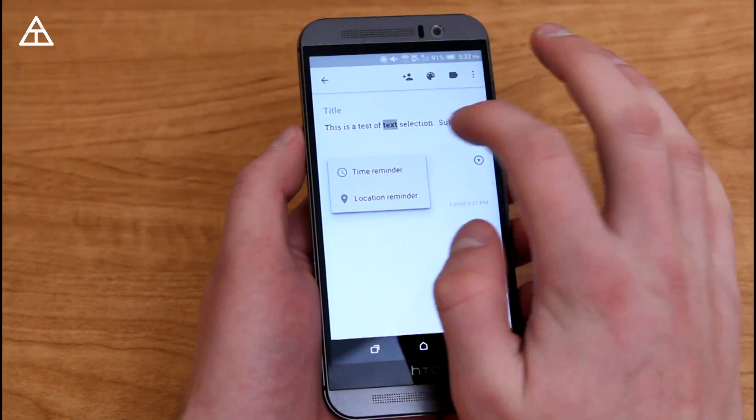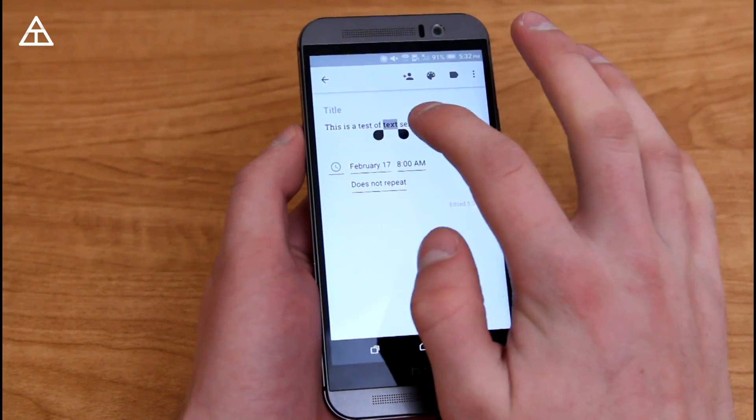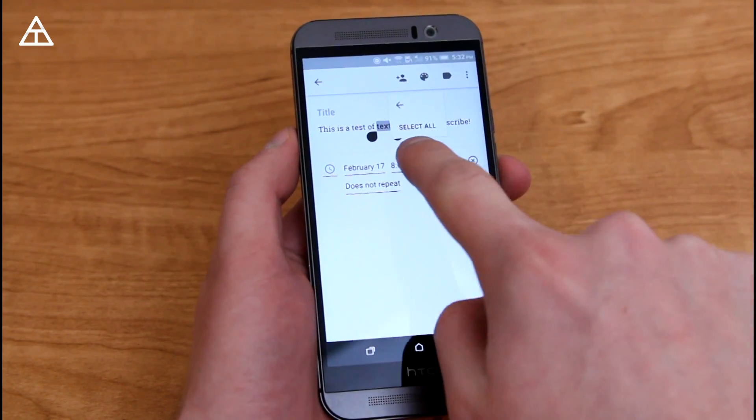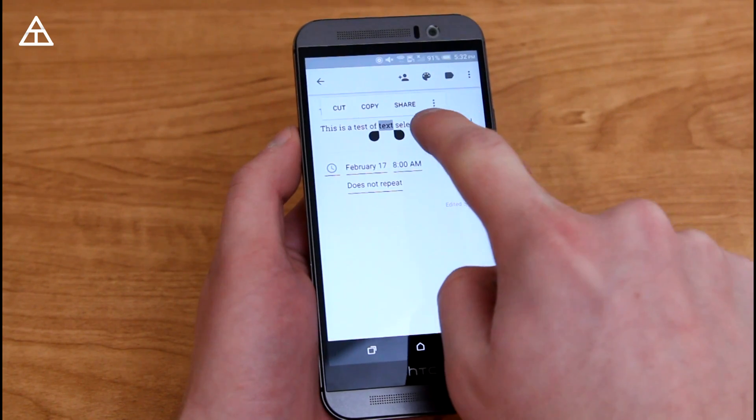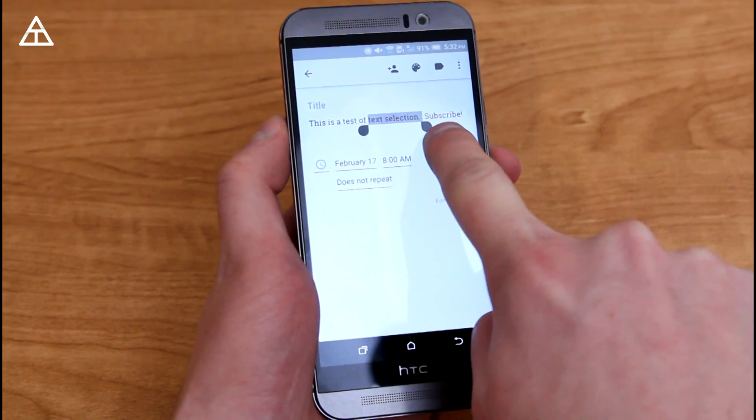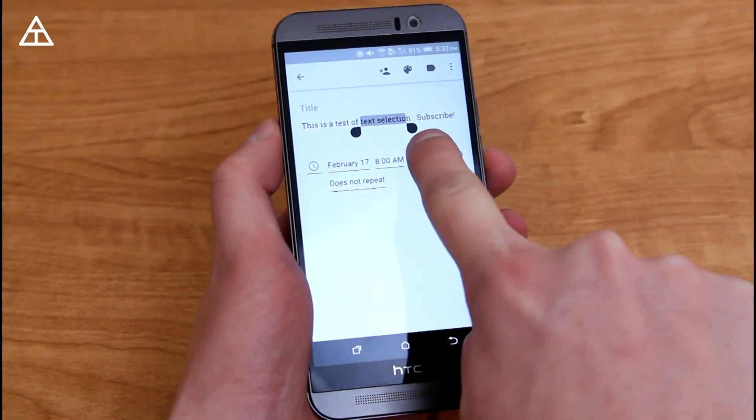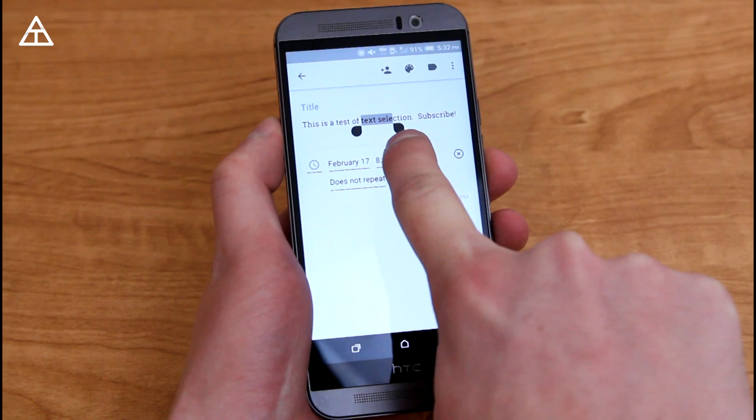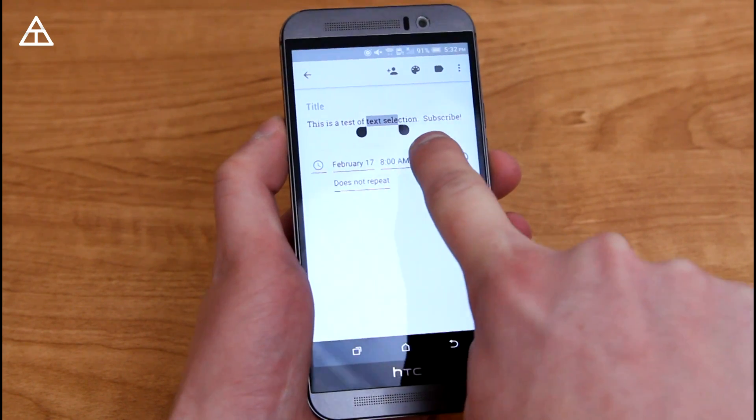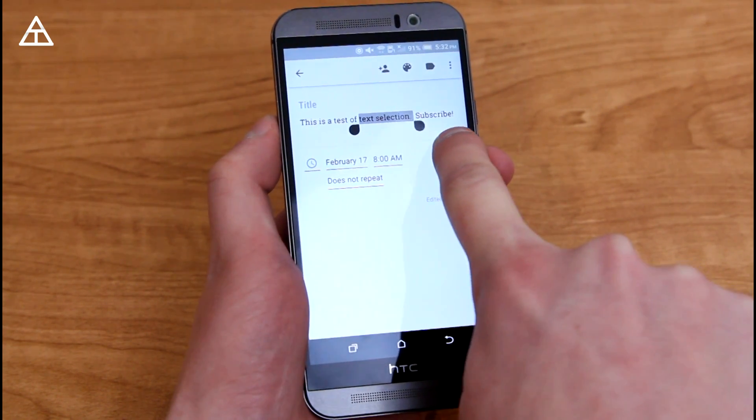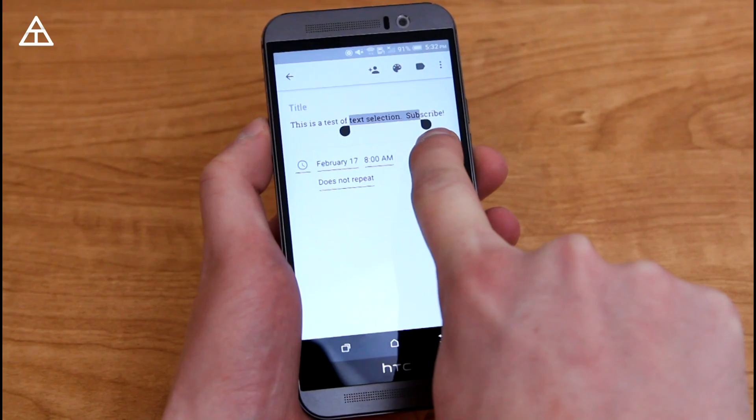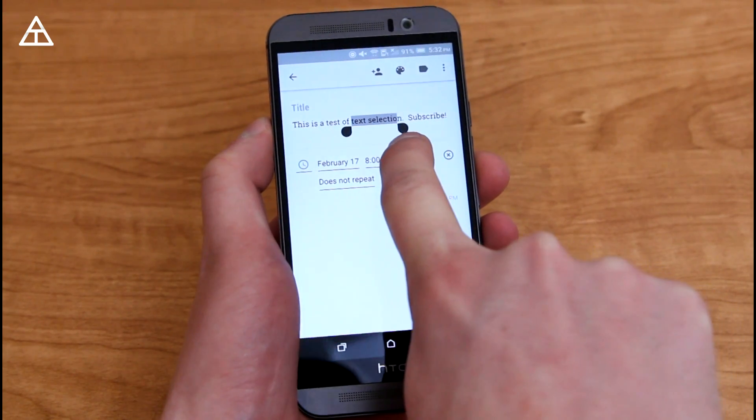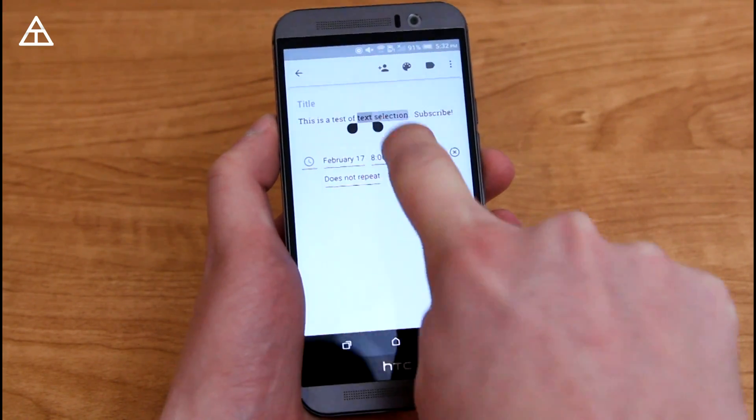Now, when you are actually selecting the text and you go over to the right, it's going to select full words, and then when you go back to the left, it's going to go letter by letter. So subscribe is going to be the full word, and then going back is letter by letter. So a nice addition to text selection.